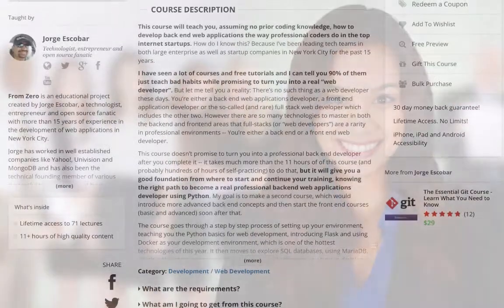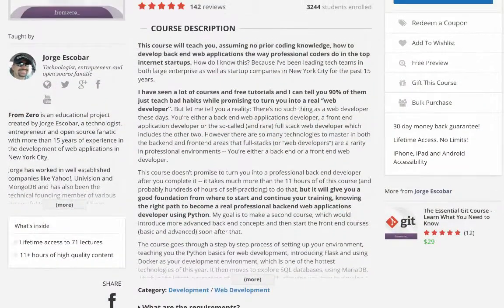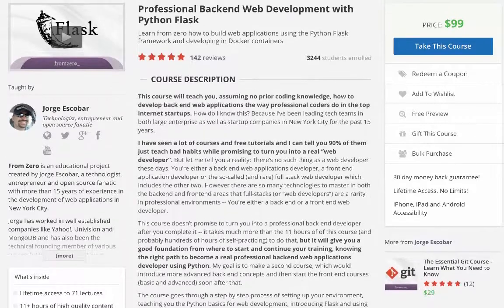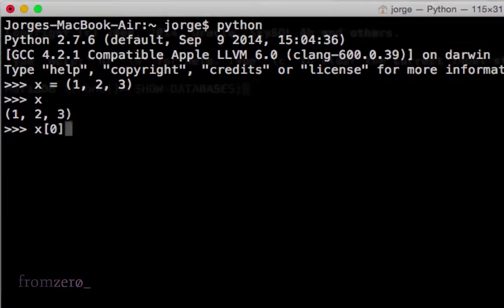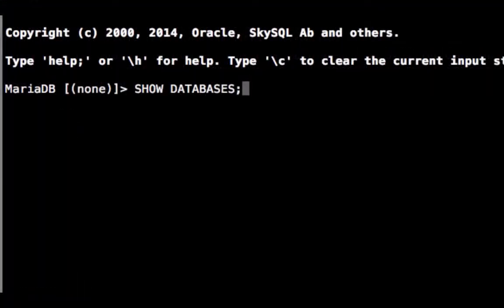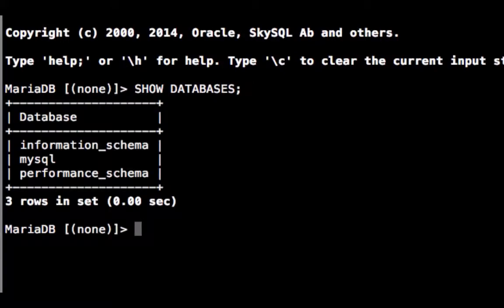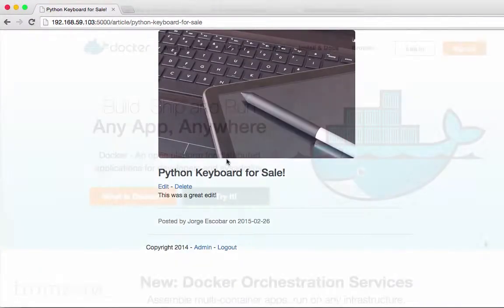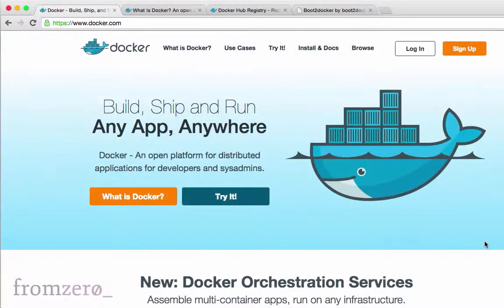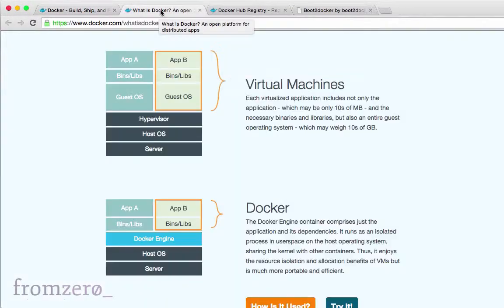I will show you step-by-step and through the power of video an introduction to the Python language, how to install Flask, a first look at SQL databases, and then we'll build a blogging application using best development practices. We'll also learn to use Docker, a hot new technology that allows you to develop and deploy applications the right way.